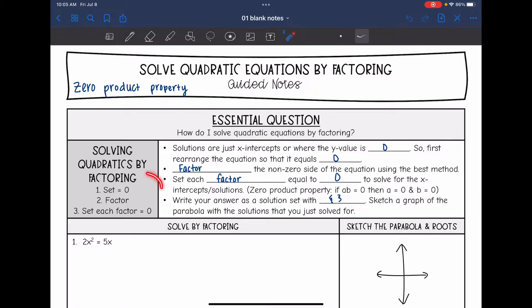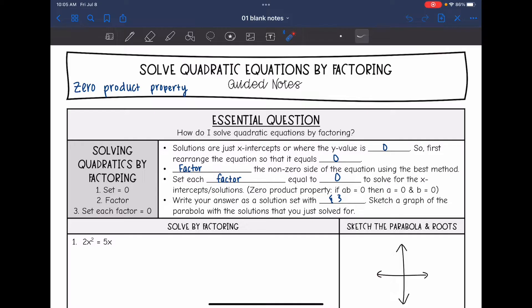Remember the zero product property is why we can do this — if we have two things multiplied that equal 0, then one or both of them equal 0. So the short steps are: set equal to 0, factor, set each factor equal to 0. Then remember to write your answer as a solution set with curly brackets, and we're going to sketch a graph of the parabola with the solutions we solved for.